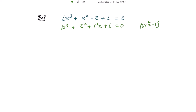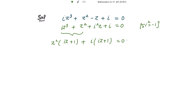Taking z² common from the first two terms gives z²(iota·z + 1), and taking iota common from the remaining terms gives iota(iota·z + 1). So the equation factors as (z² + iota)(iota·z + 1) = 0.